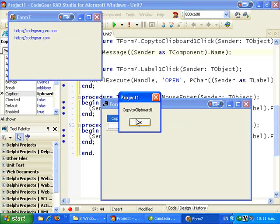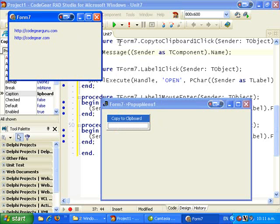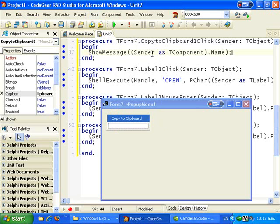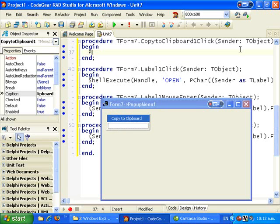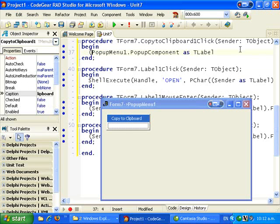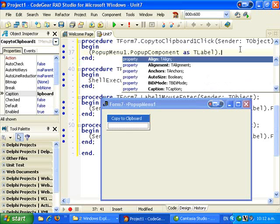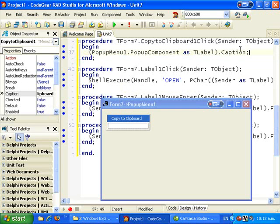For the Copy to Clipboard handler — the sender here is the menu item rather than our label, so we can't use sender directly. We need to use PopupMenu1.PopupComponent, cast it as TLabel, to get the label that was right-clicked. Then we want to copy that to the clipboard, so we need to include the Clipboard unit.